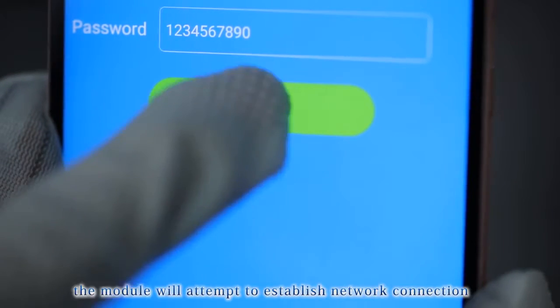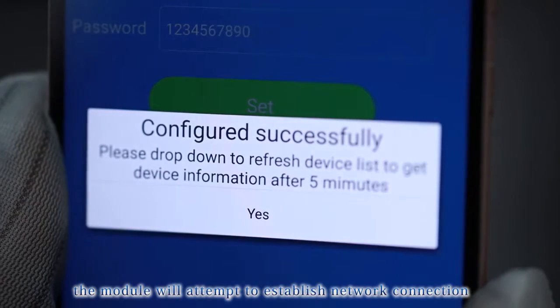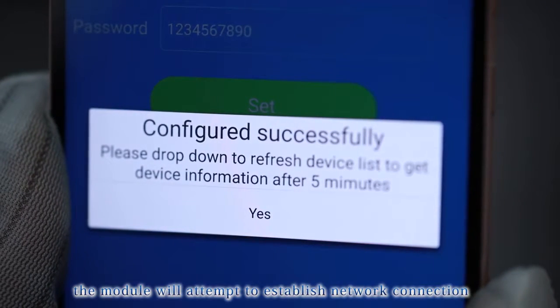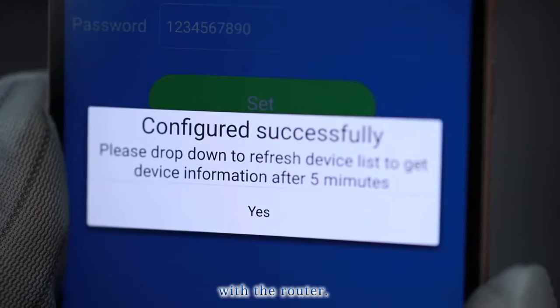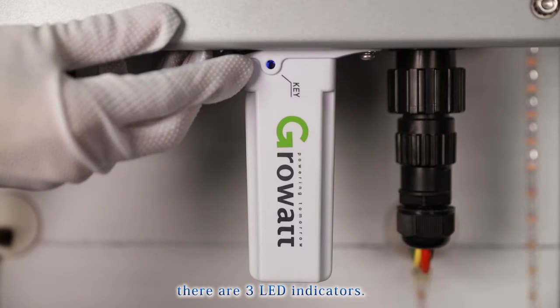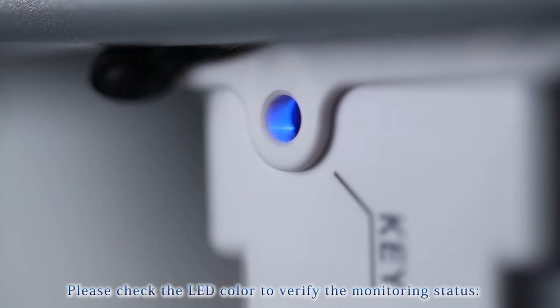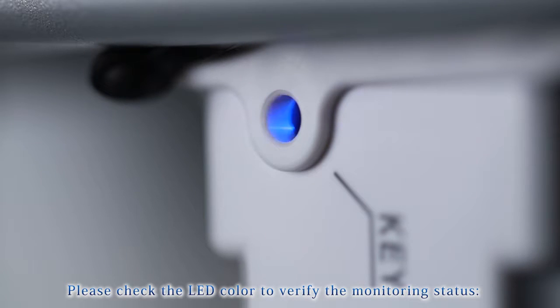Click Configuration button. The module will attempt to establish network connection with the router. Under Wi-Fi module's key button, there are three LED indicators. Please check the LED color to verify the monitoring status.